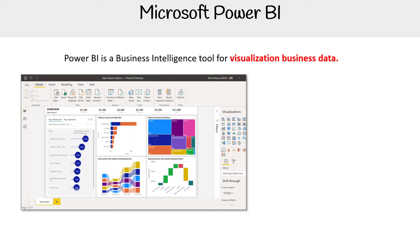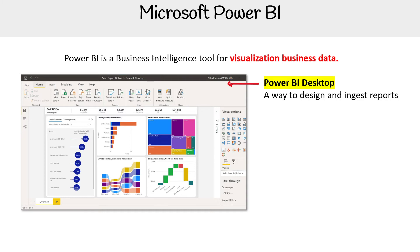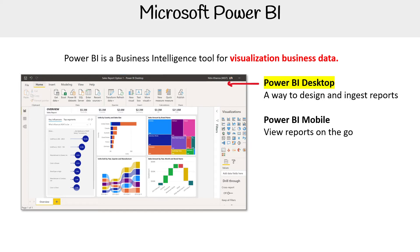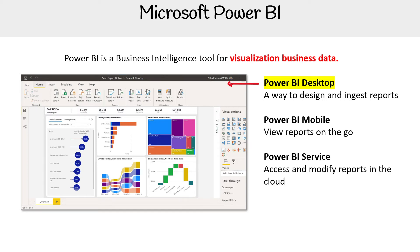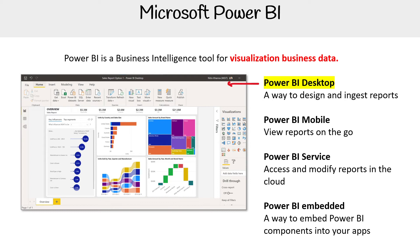Here's a screenshot of the Power BI desktop. Power BI can get a little confusing because they have a lot of things under the Power BI name, but I'll break them down here. Power BI Desktop is a way to design and adjust reports. Power BI Mobile is to view reports on the go on your phone. Power BI Service, sometimes called the Power BI Portal, is to access and modify reports in the cloud. And Power BI Embedded is a way to embed Power BI components into your applications.